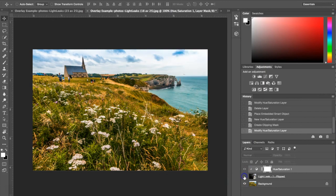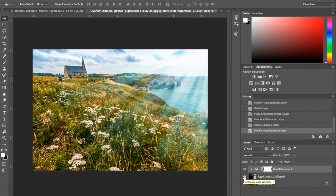So here it is without the Light Leak and with the Light Leak. As I mentioned before it just adds an extra element to your photograph. It's just something different. I hope you guys enjoyed this tutorial and you'll be able to try out the Light Leak Photoshop overlays yourself.